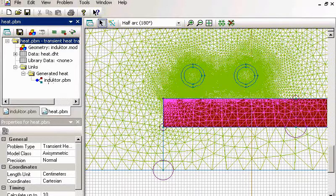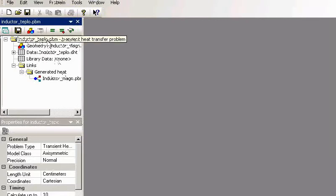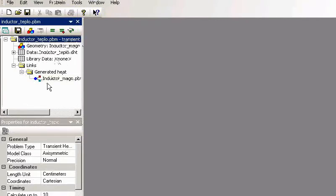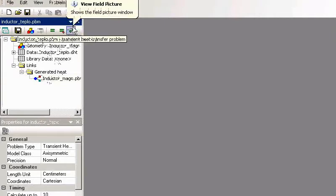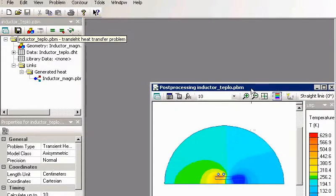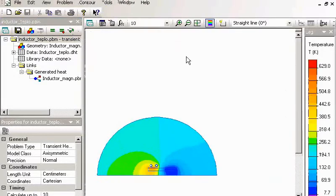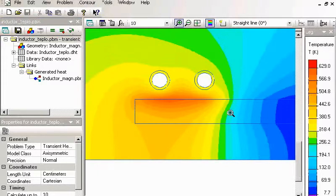I will show you the solved problem to save time. Here it is, my thermal problem linked to magnetic problem. Now let's take a look at the result. Now this is the temperature distribution in my inductor.